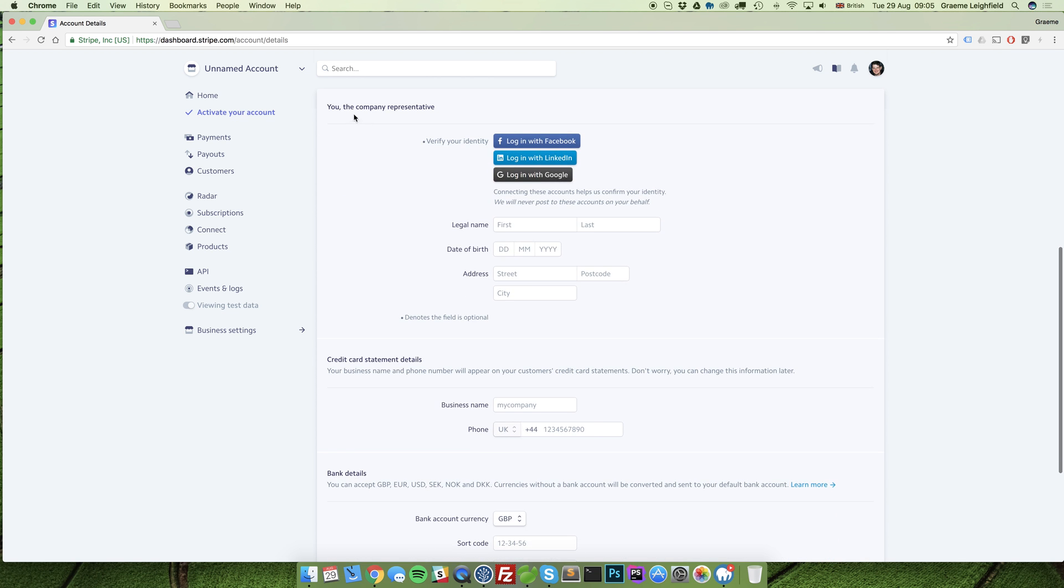We then need to assign a specific representative. In this instance it will most likely be yourself. Simply enter in here your first and last name, date of birth, and your address.